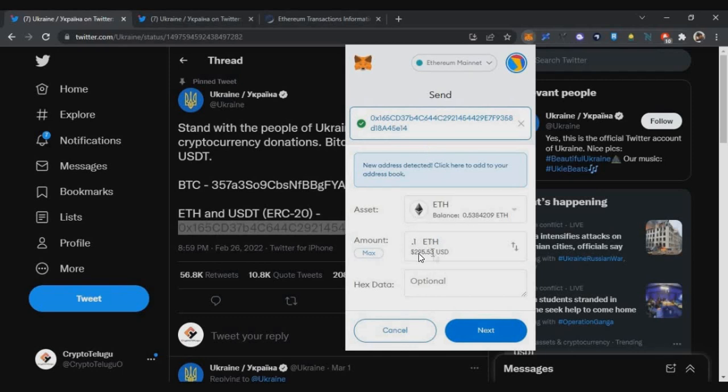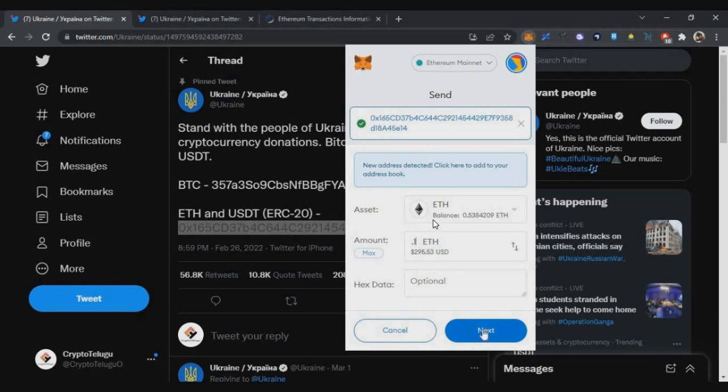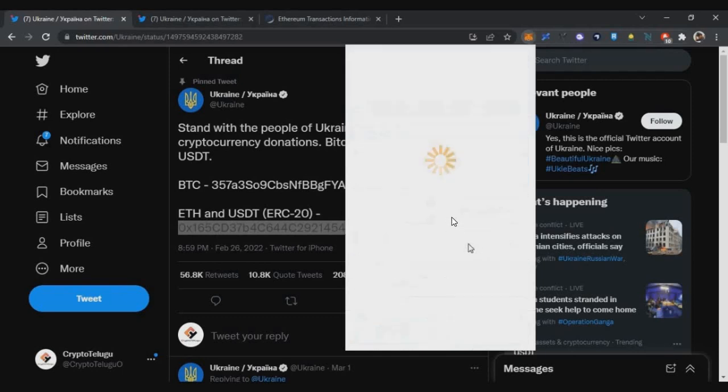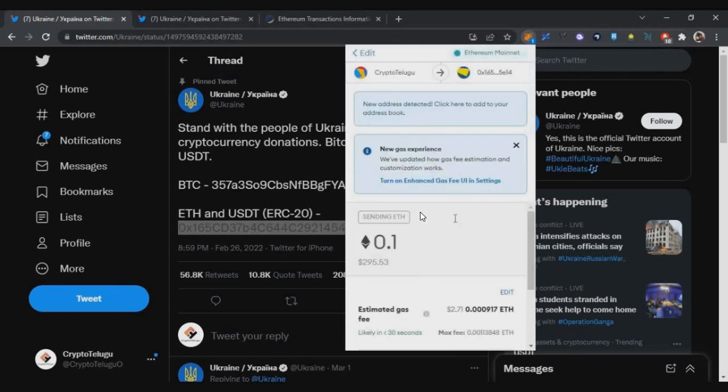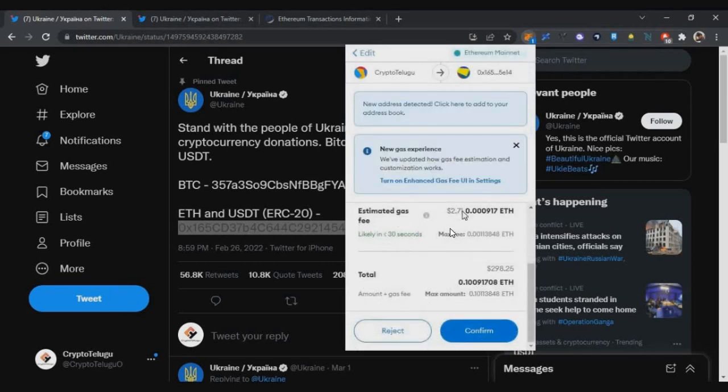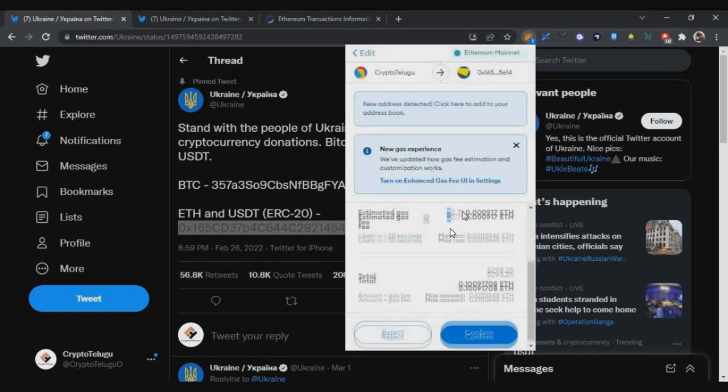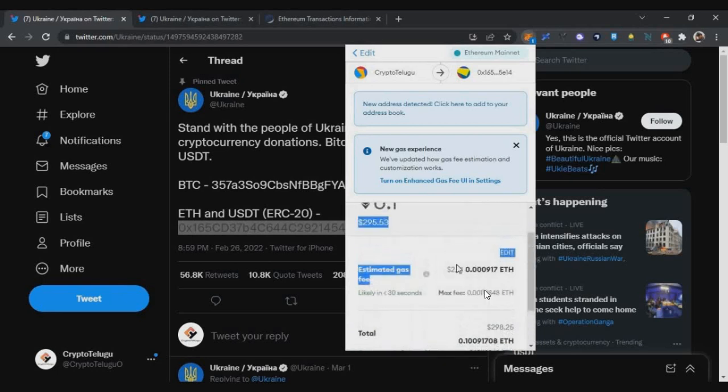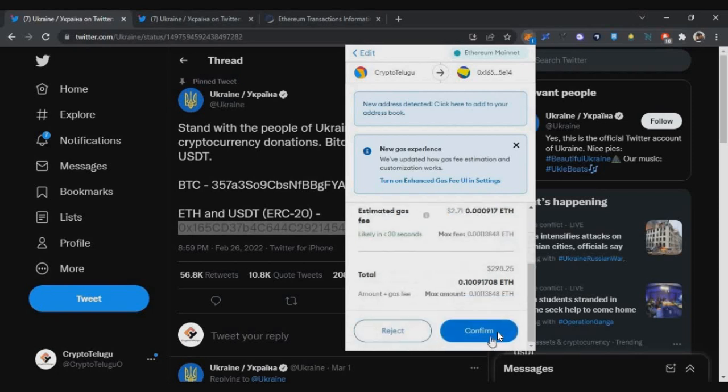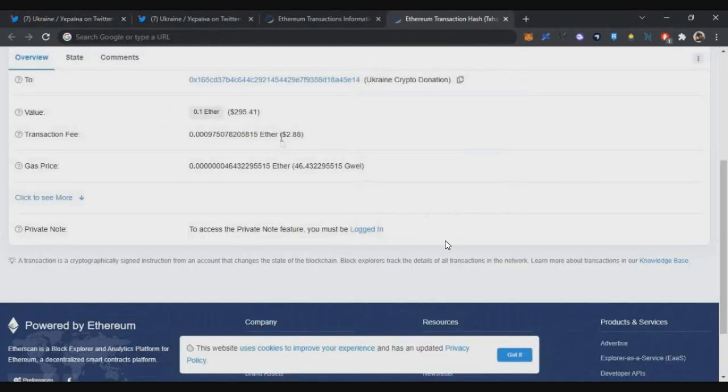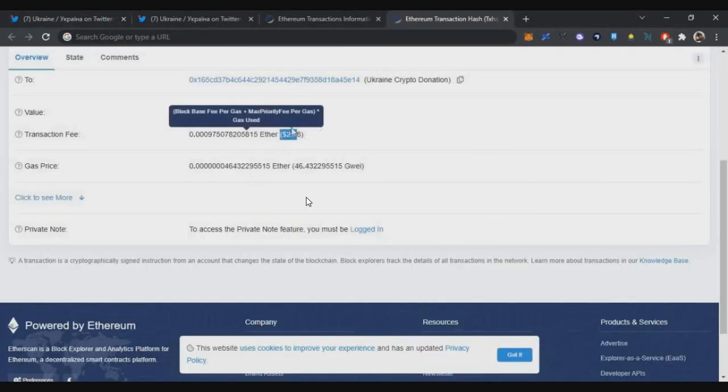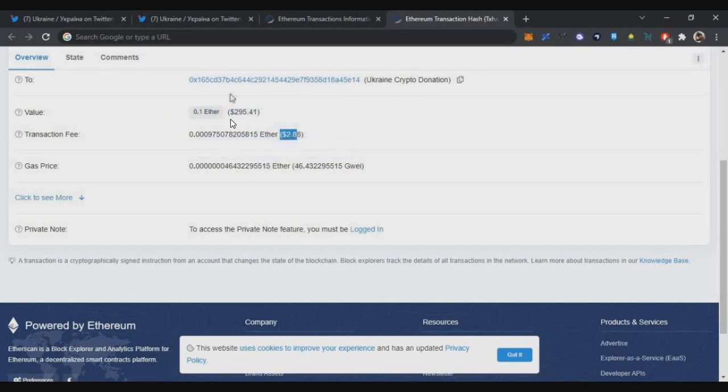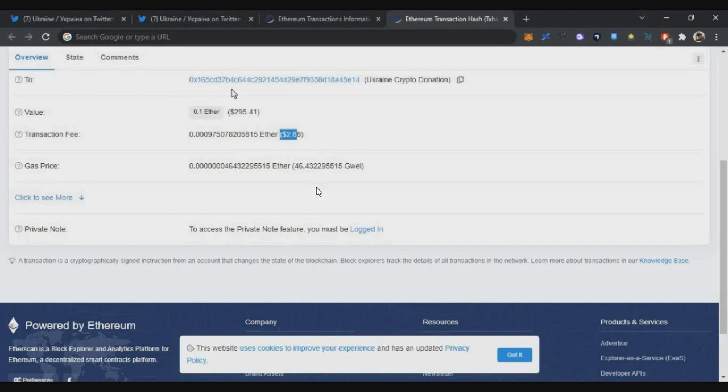You just paste the address and you can send any amount of Ethereum. I am sending around 0.1 Ethereum. Just click on next. In the next screen you can see the gas transaction. Right now when I was doing this transaction, there was very low gas fees. I was able to spend only $2.7 as gas fees for this transaction. Just confirm. Within a few minutes the transaction will be confirmed on the blockchain.